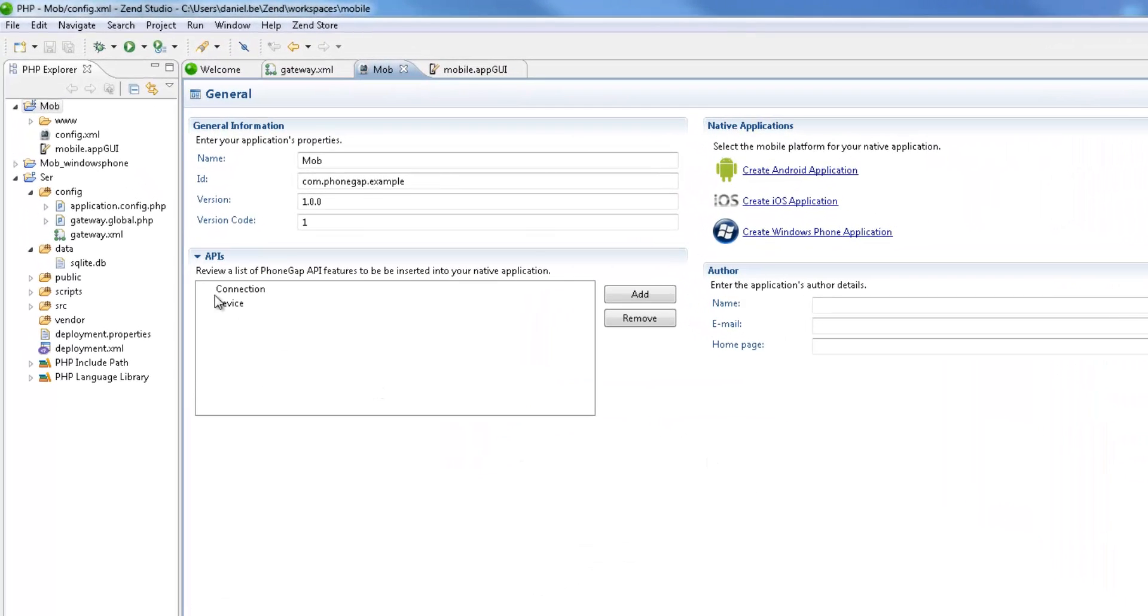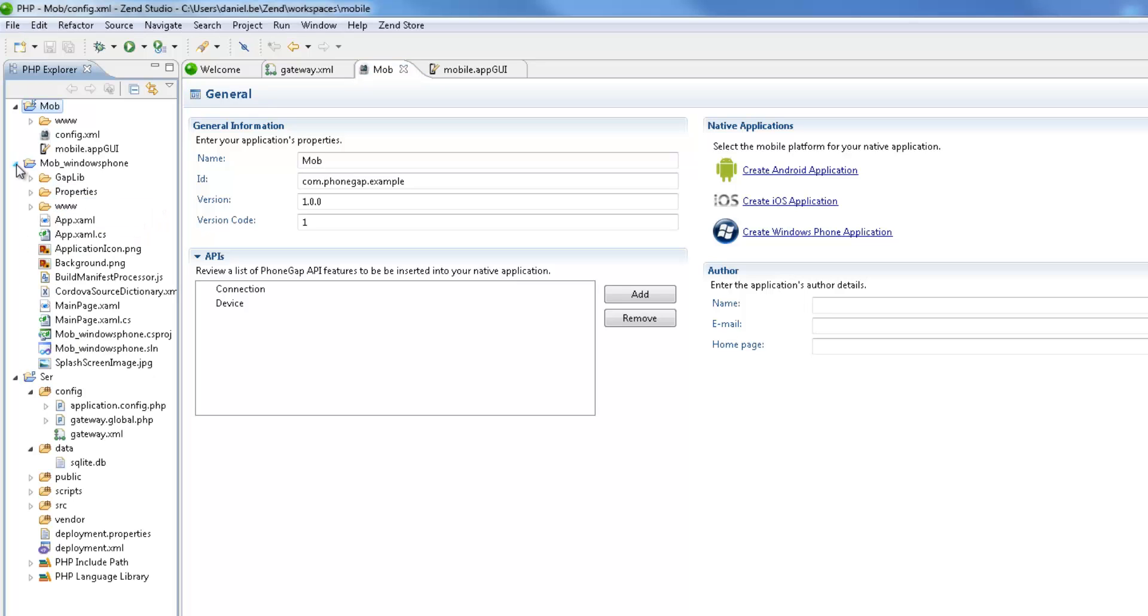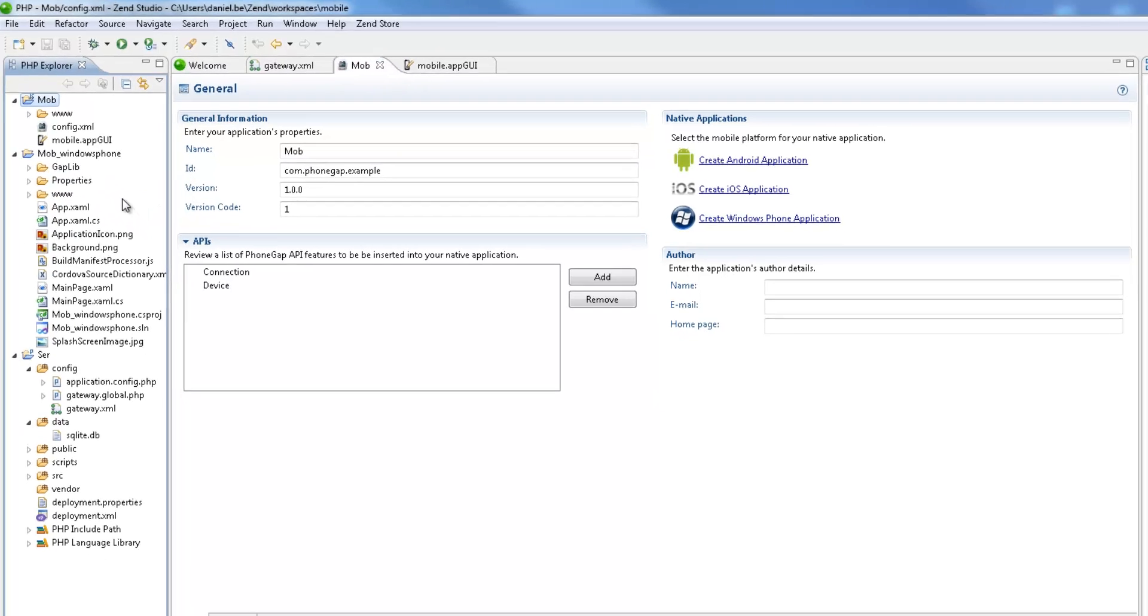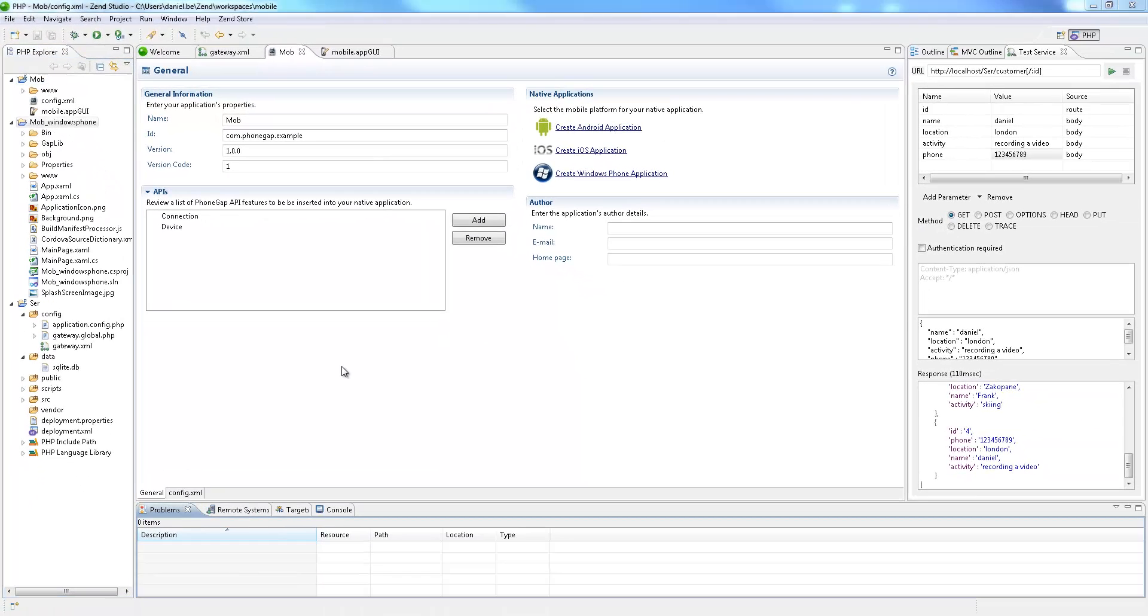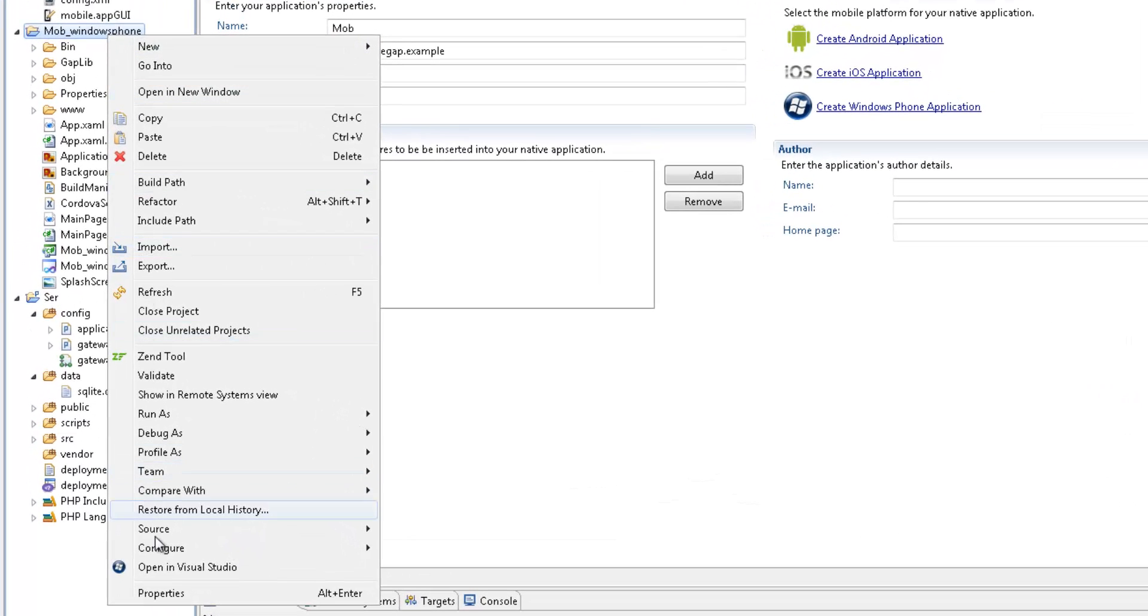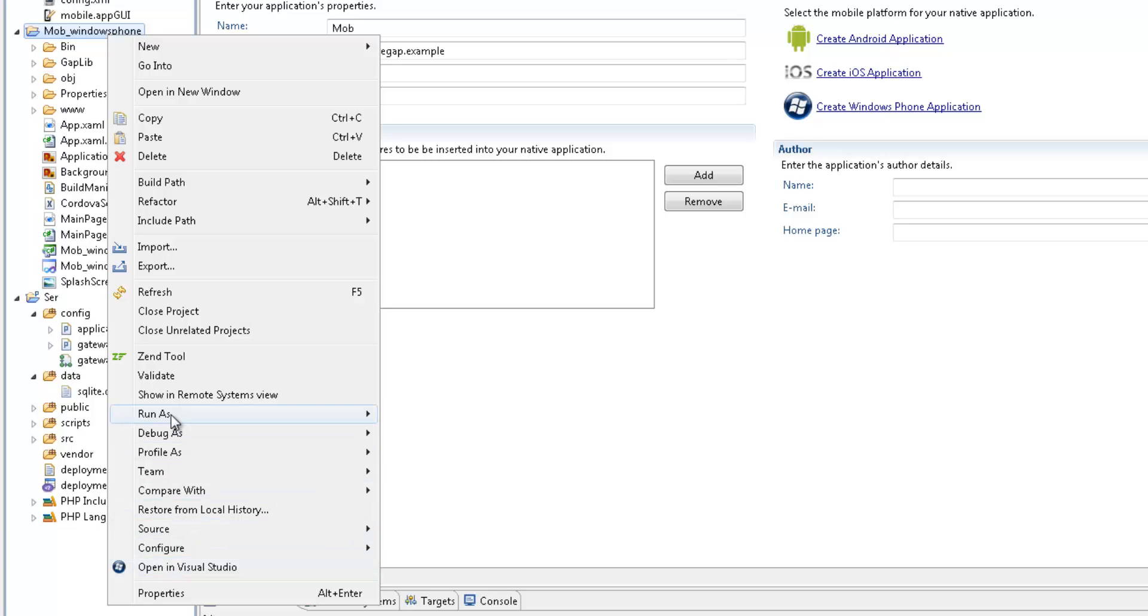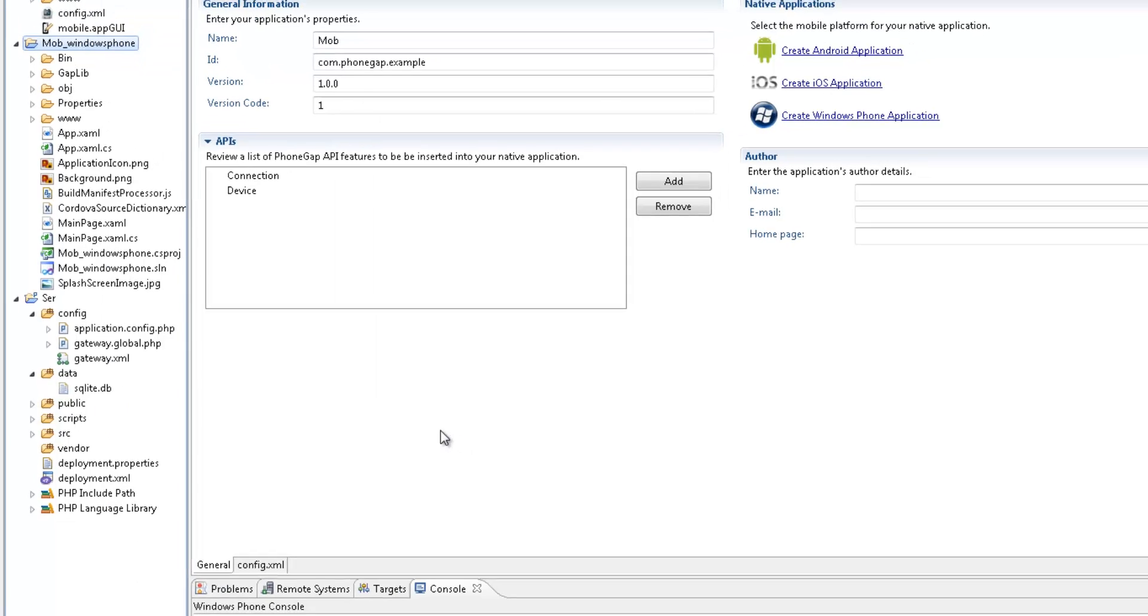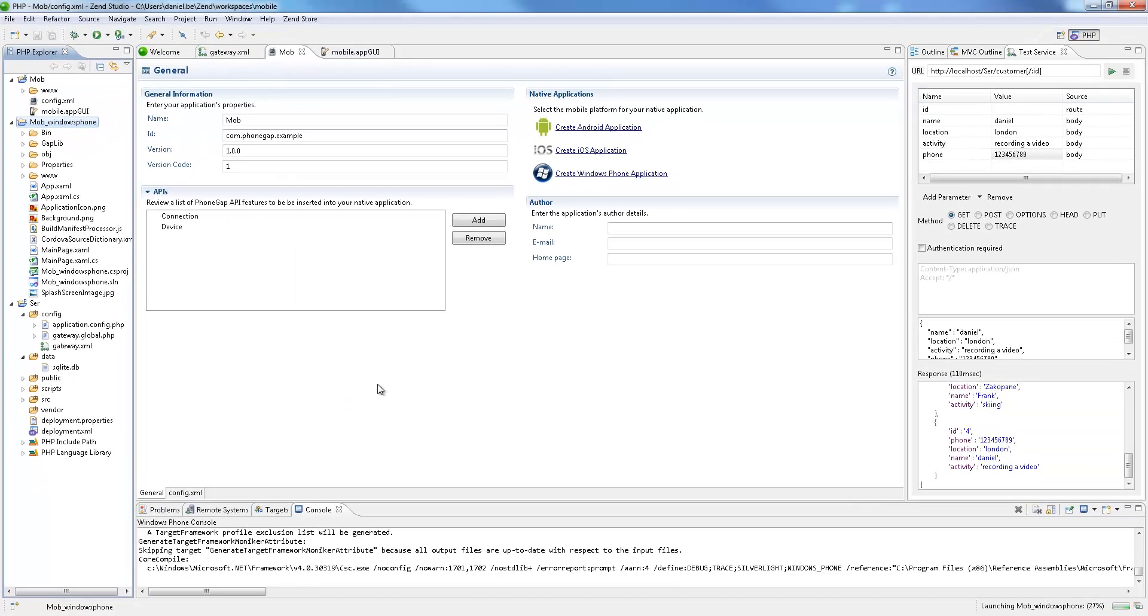The new project containing the converted application appears in the PHP Explorer. Right clicking this application in the PHP Explorer, I can select to open the project in Microsoft's Visual Studio and continue my development work there. But in this case, I'm going to run the application on the Windows Phone Emulator by selecting run as Windows Phone Application.